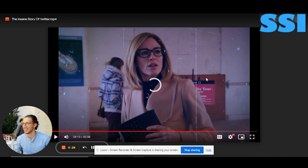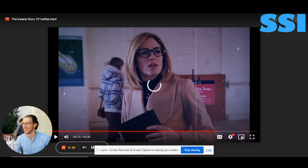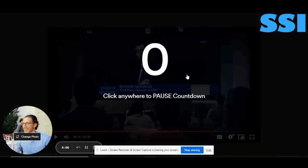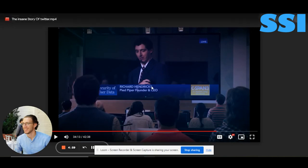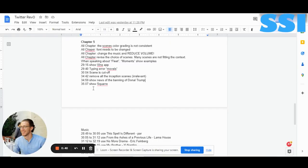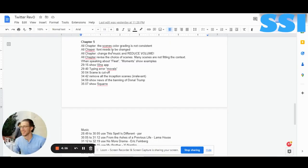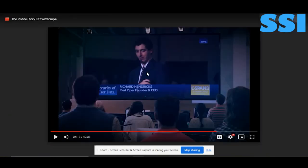I don't think we have time so I'm going to speak about the rest of the chapter in another video. In the chapter 5 comments, we stopped at timestamp 34:42. Let's continue from there.